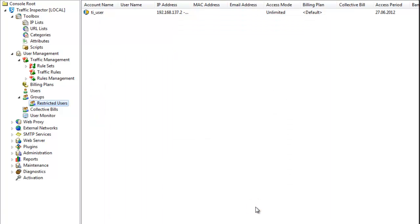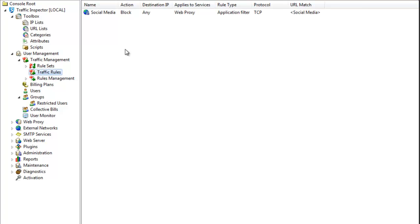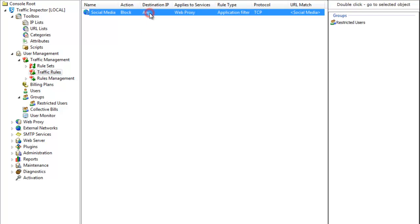And that's it. I now see my new traffic rule that applies to a specific group, uses the social media URL list, the schedule is custom, and the result is restricted access to Facebook and Twitter.